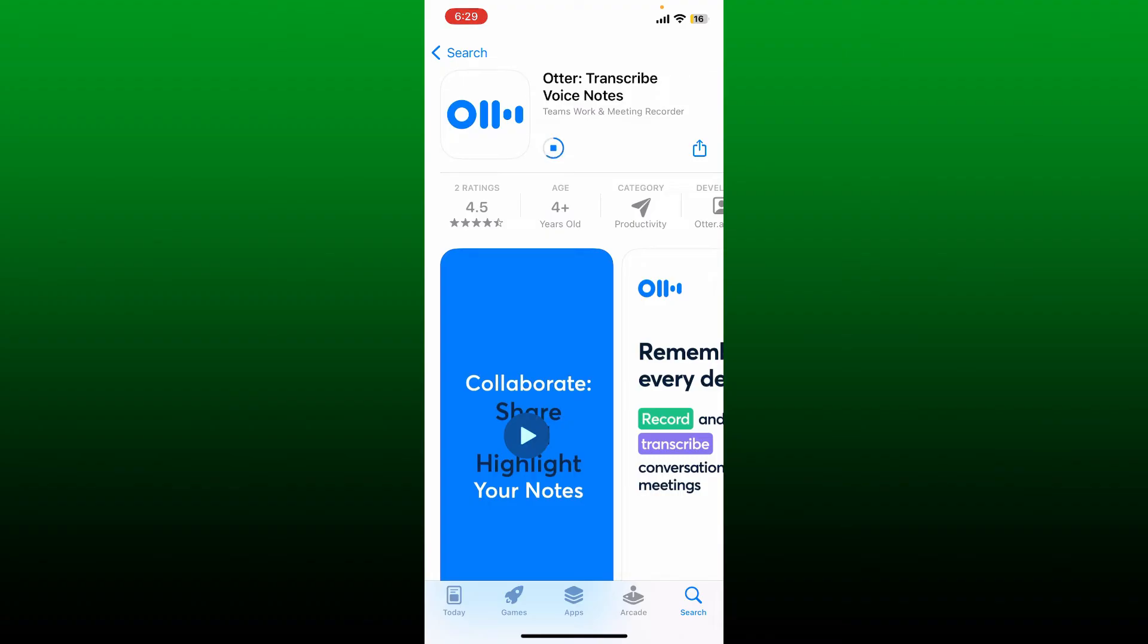Otter.AI is an AI-powered transcription tool and AI assistant that can be used in a web browser and with your Apple and Android app.